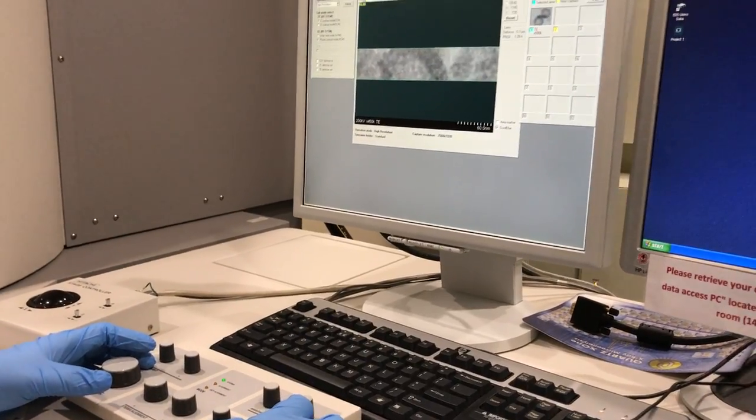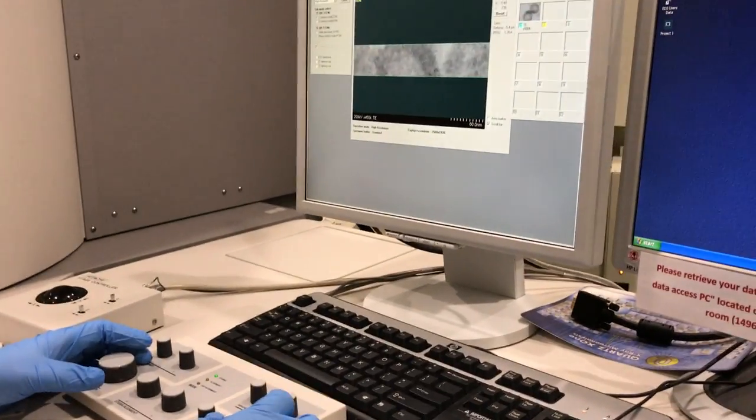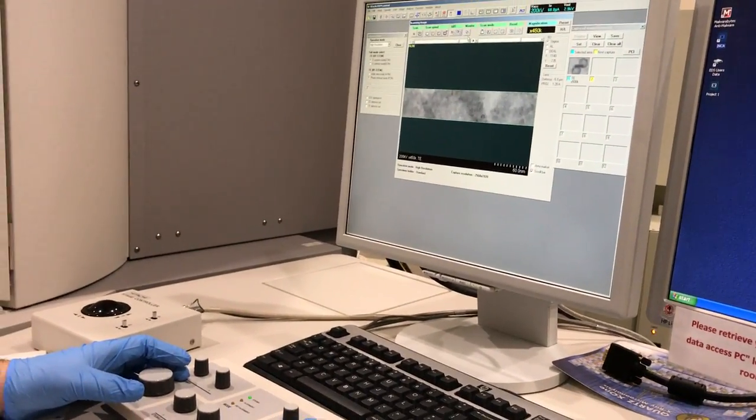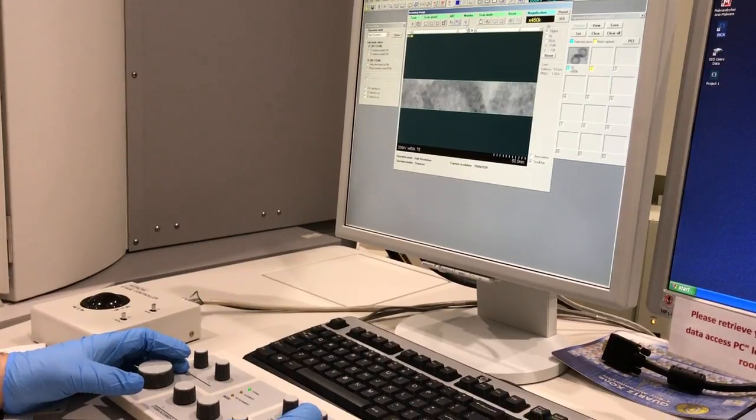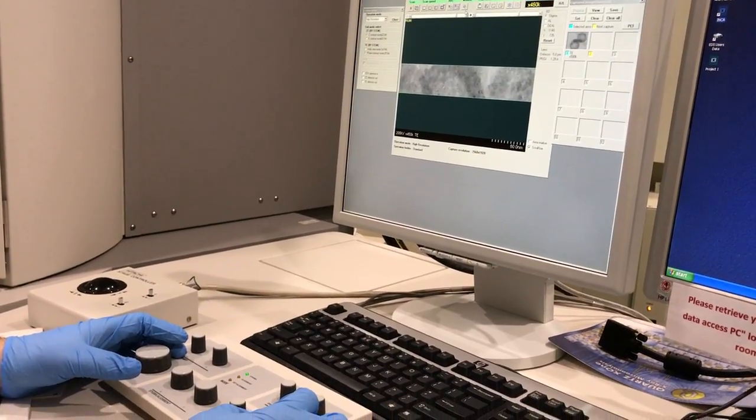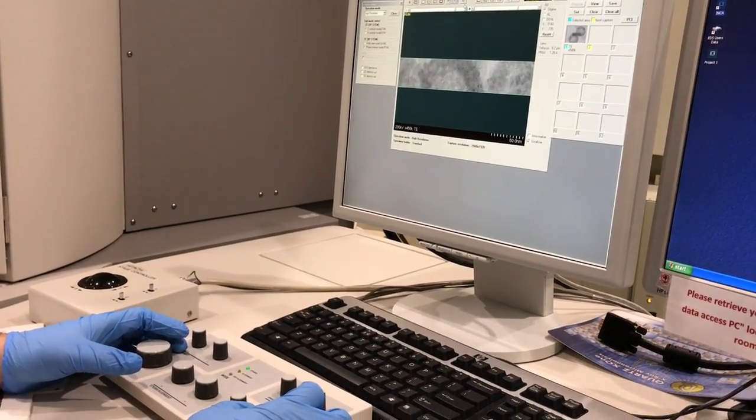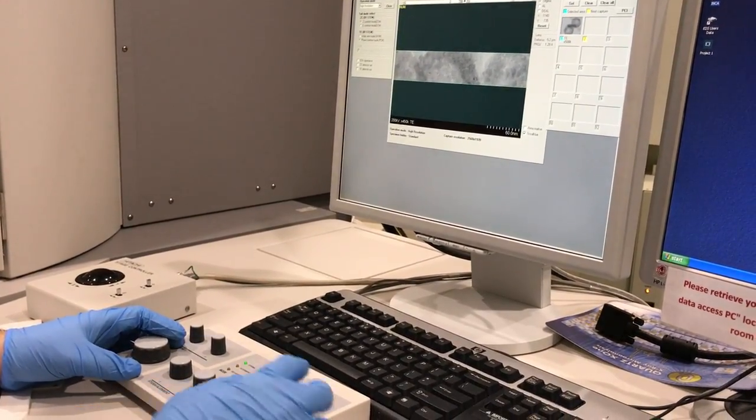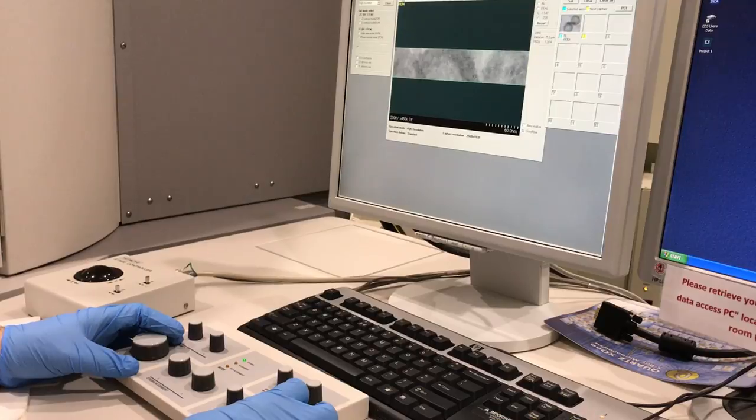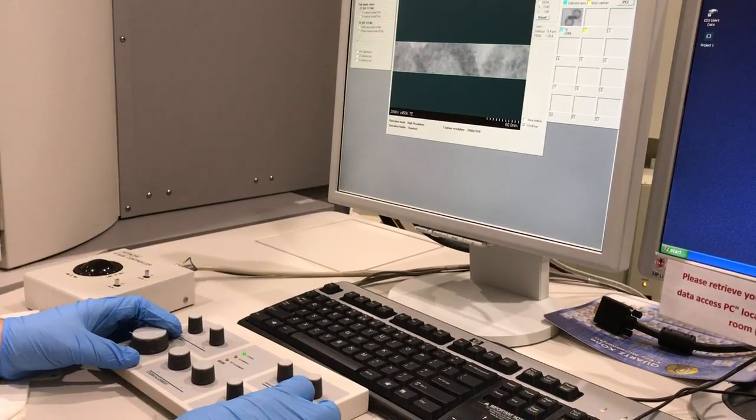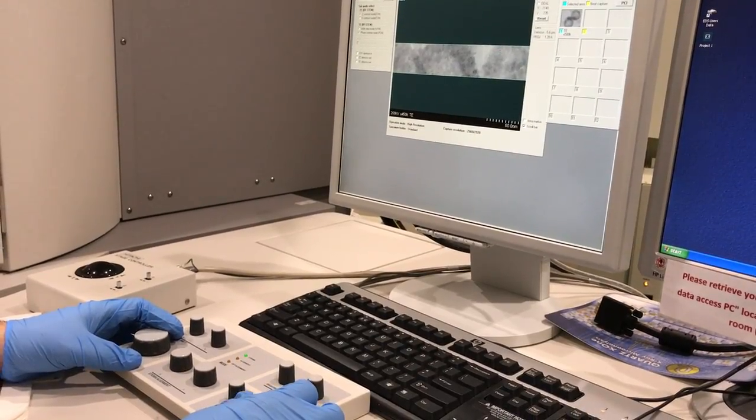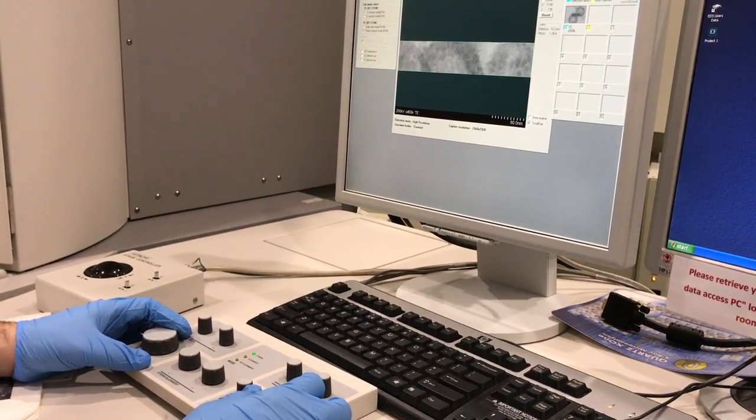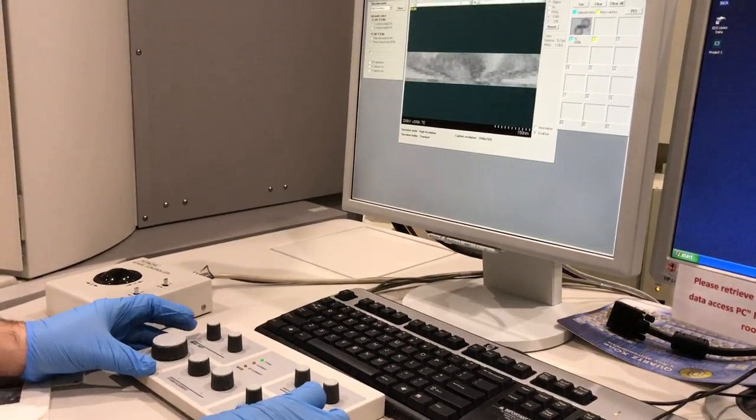So I'm trying to focus on the sample. In the meantime, I need to make sure the astigmatism is not there and then adjust it. A little bit of astigmatism is there but it's not important in this case.